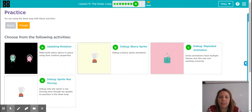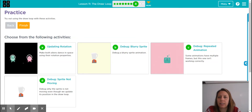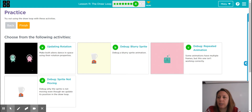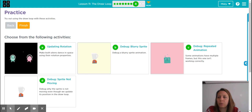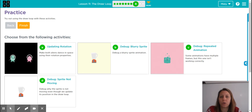This is the second video, Lesson 11, which is in Unit 3, Code.org Computer Science Discoveries, and we are going to finish up the lesson on the draw loop.